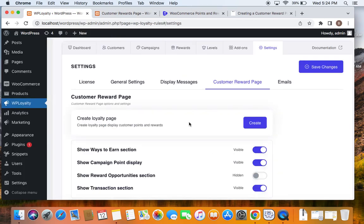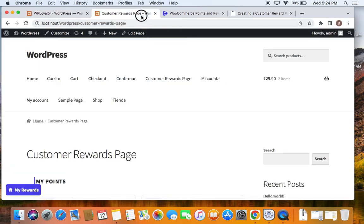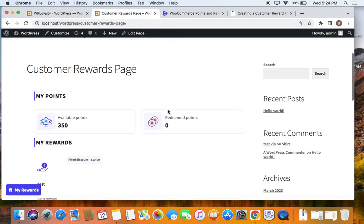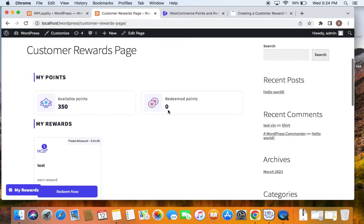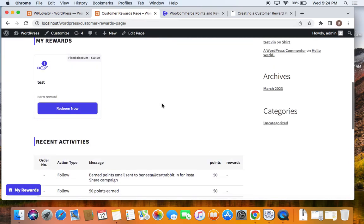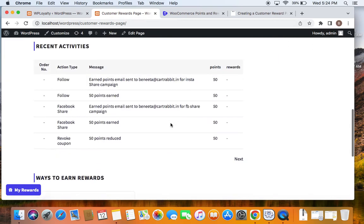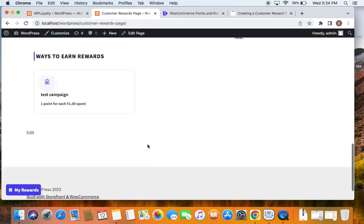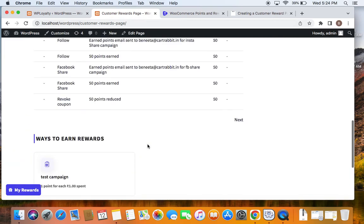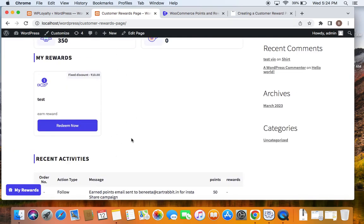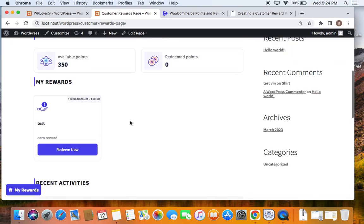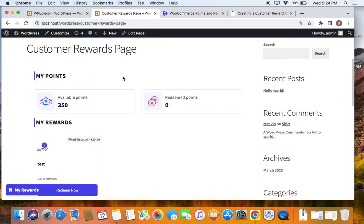Now that we're done with creation, let's see how to customize the rewards page. Before we get into customization, let me show you what information is displayed: My Points, My Rewards, Recent Activities, and Ways to Earn Rewards. You can choose which of these must be present on the customer rewards page.